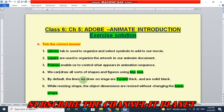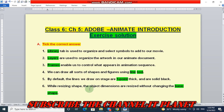By default, the lines we draw on stage are one point thick and are solid black. While resizing a shape, the object dimensions are resized without changing the basic shape.